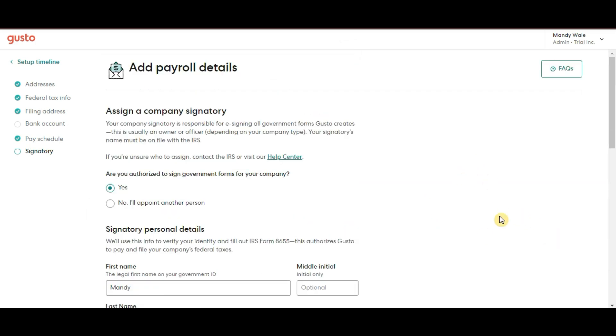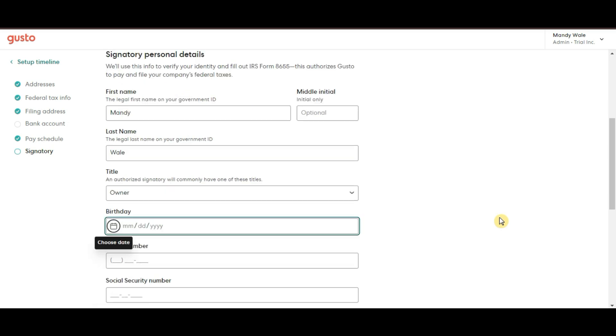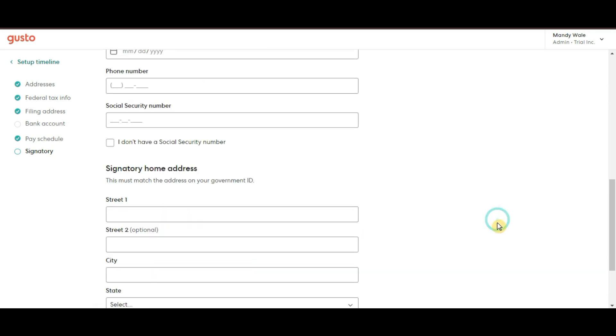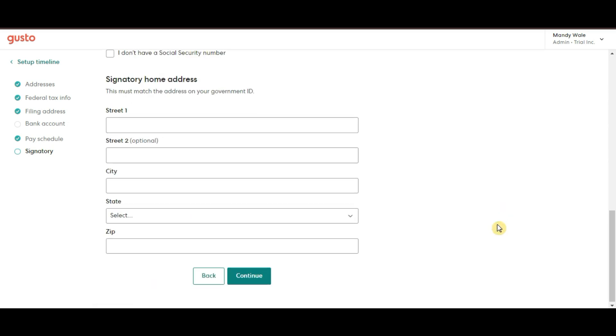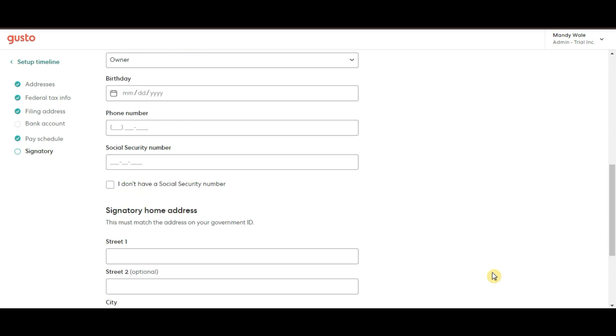And by the way, if you haven't signed up for Gusto yet, now's a great time to do so. Remember, if you use my link down below, you could get up to $600 back with your signup. It's an awesome way to get started. So don't miss out.